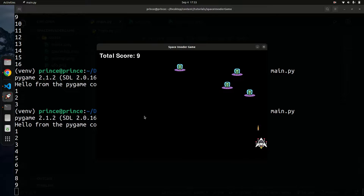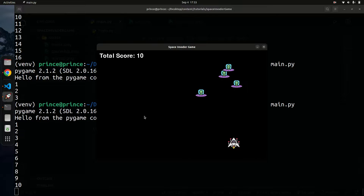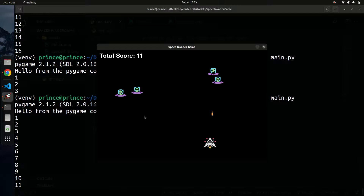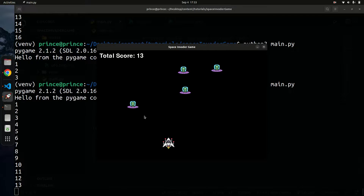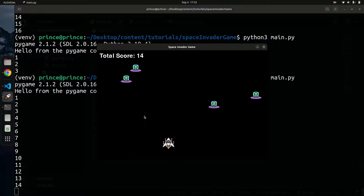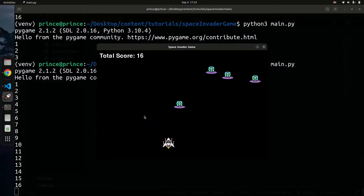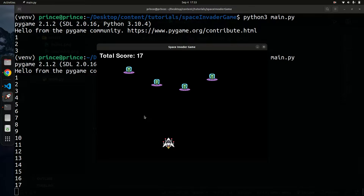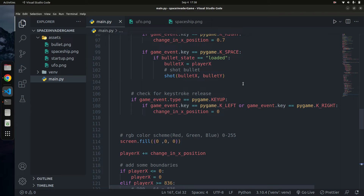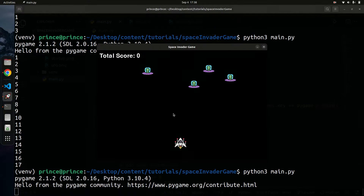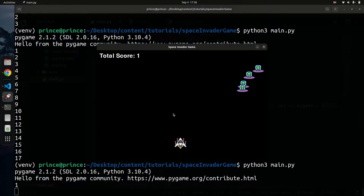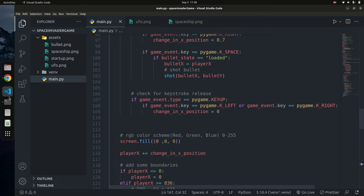You can shoot down enemy aircraft and the score increases just like that. So that's basically it for the scoring portion — we've learned how to display the score on the game screen itself. Before we end, I also want to add a background image to our game, because right now the background is completely black. Let's learn how to add a background image.